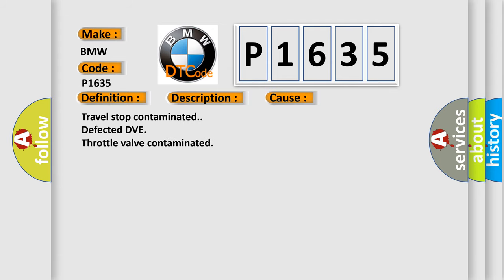This diagnostic error occurs most often in these cases: Travel stop contaminated.